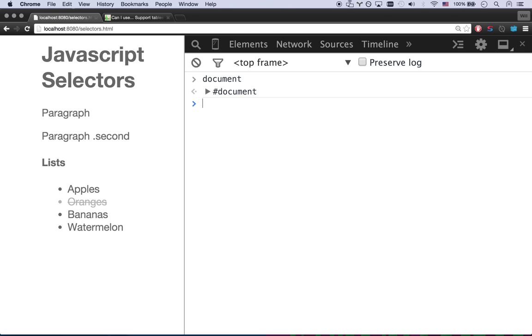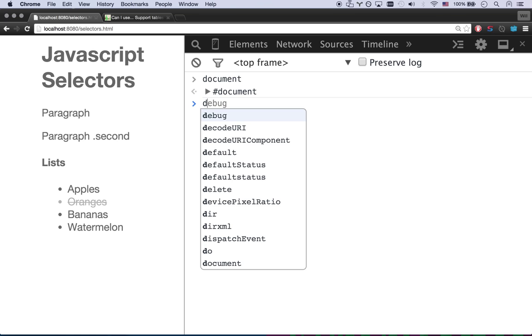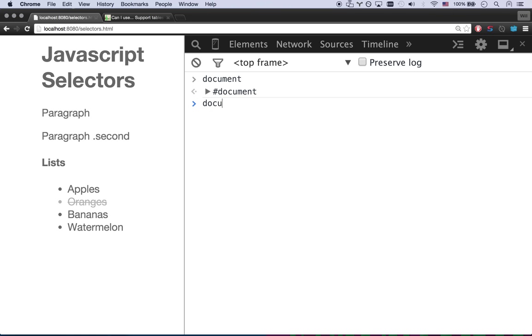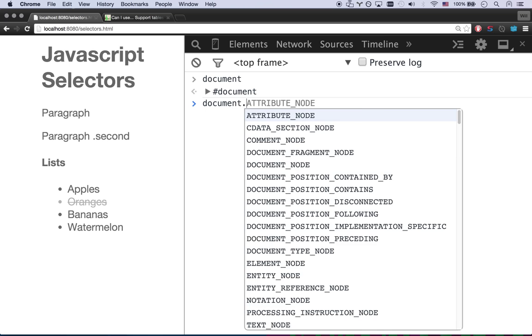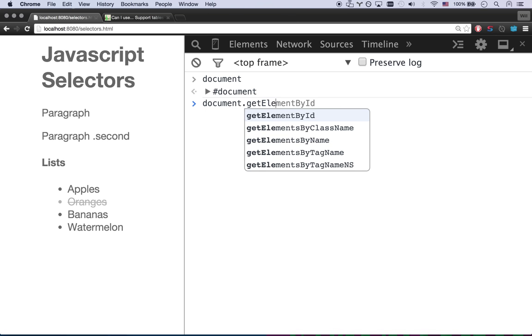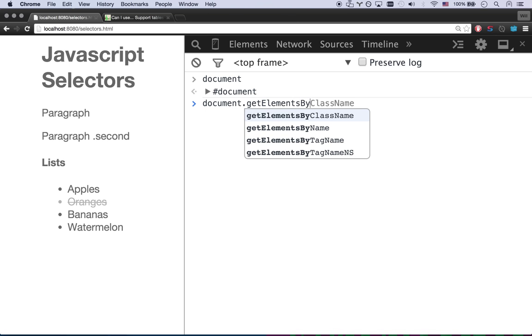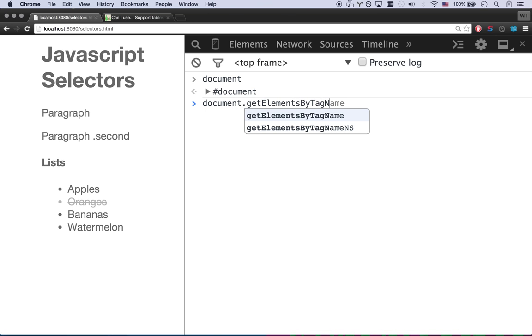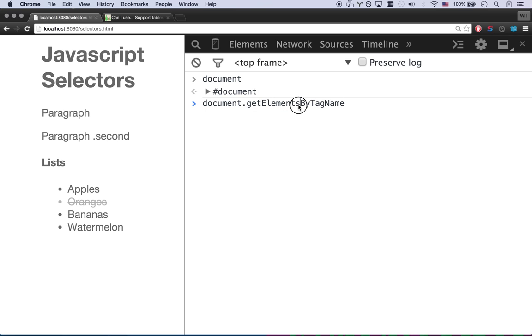And that's basically how you access your HTML and CSS through JavaScript. And so this document object model has an API for us. It has some API methods we can access. I can go document.getElementsByTagName.